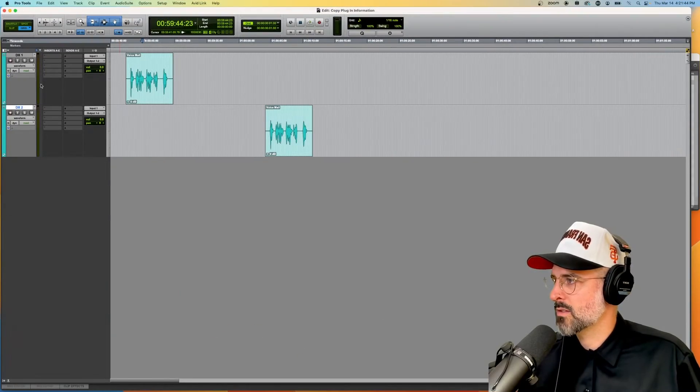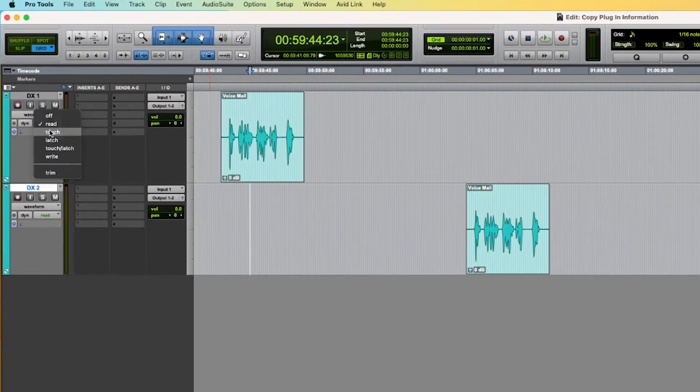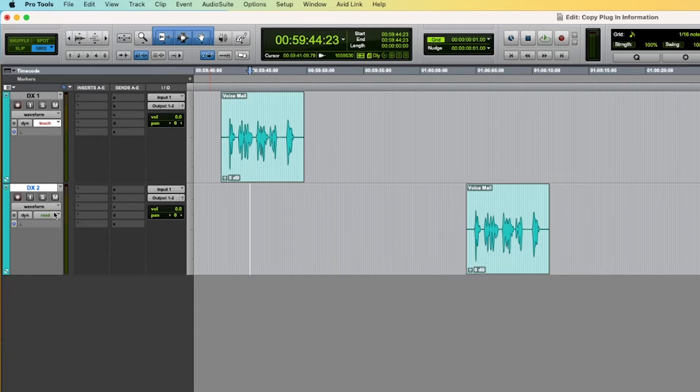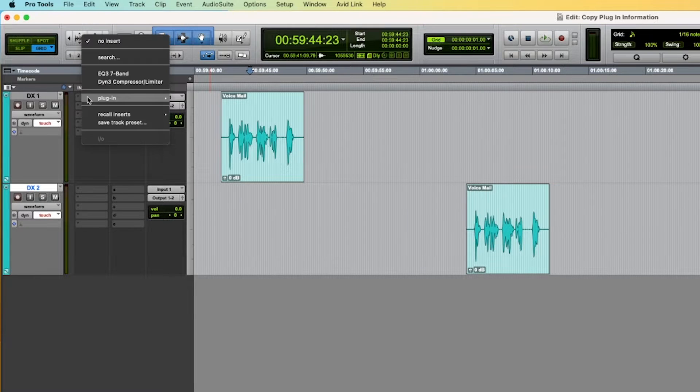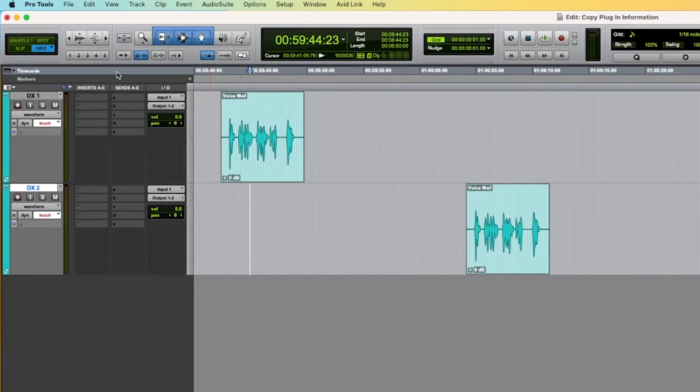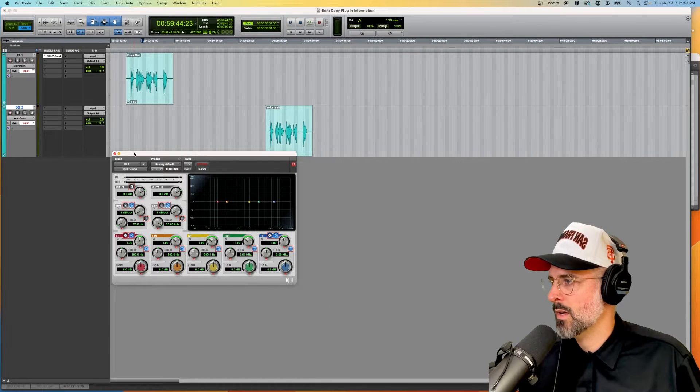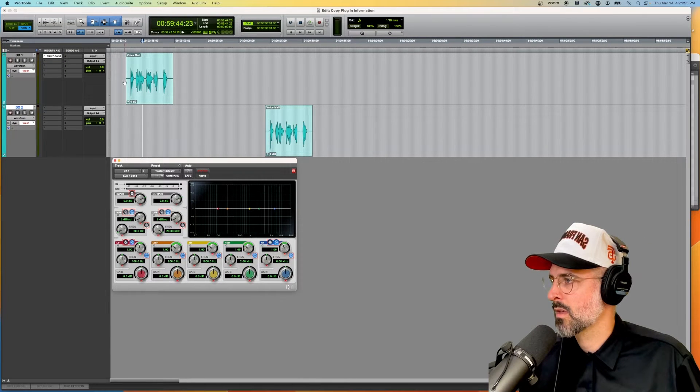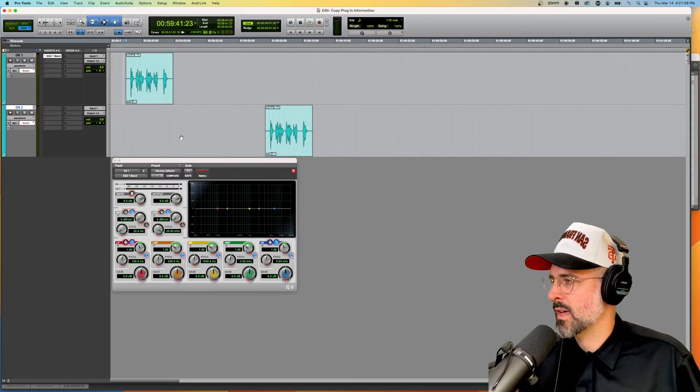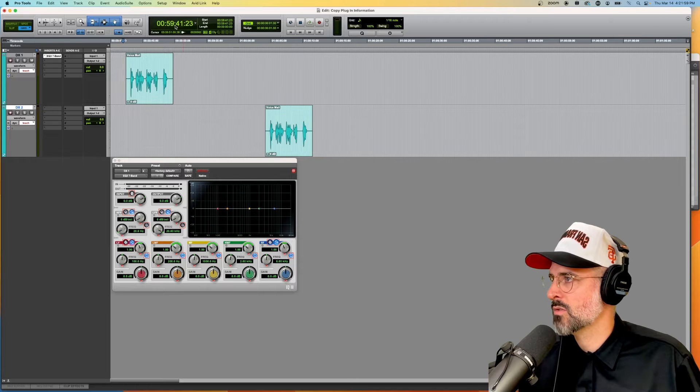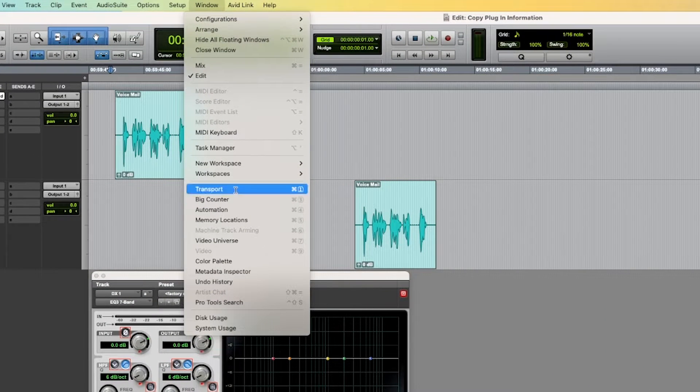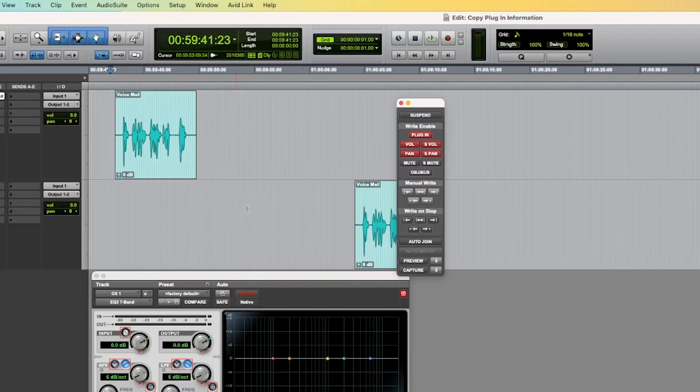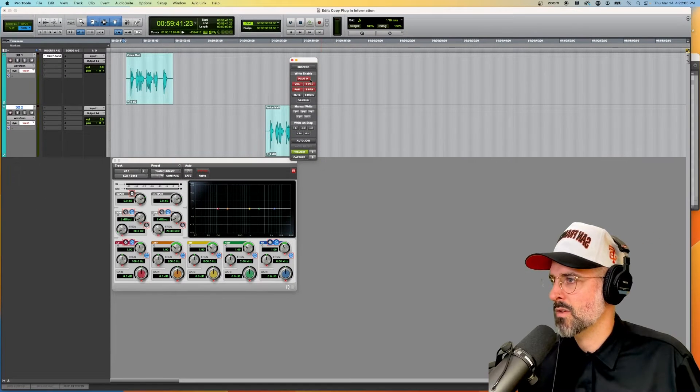All right, so let's go ahead and put our tracks into touch mode and let's get an EQ popping off on track one and it is supposed to sound like a cell phone so let's do this in preview mode so we'll go preview.